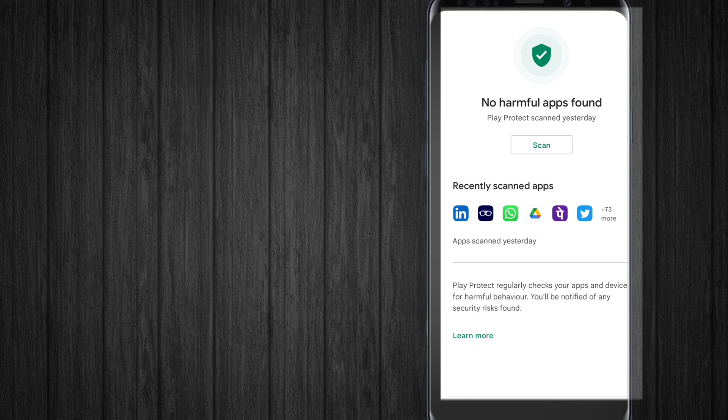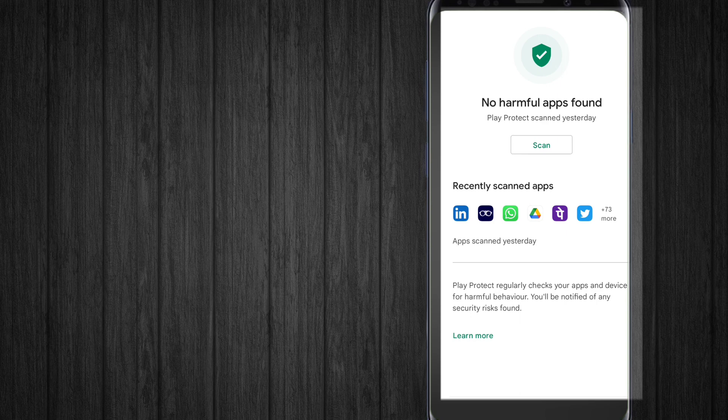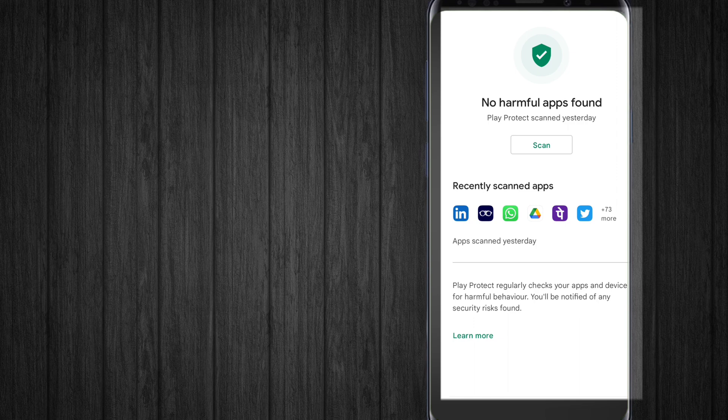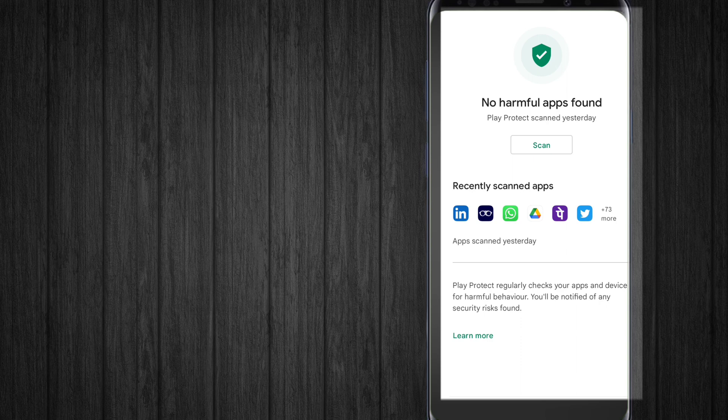Play Protect regularly checks your apps and device for harmful behavior. You will be notified of any security risks found. So if there are any harmful applications or unknown sources, you'll get a notification.